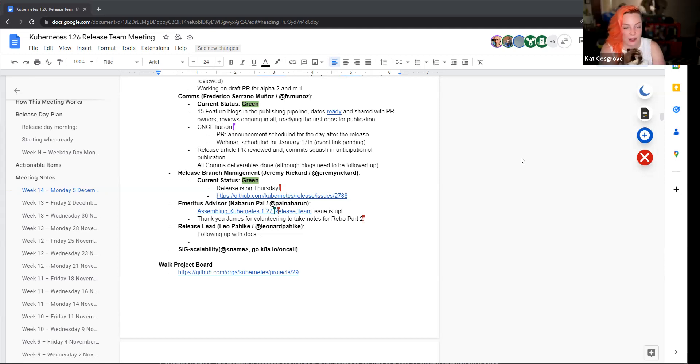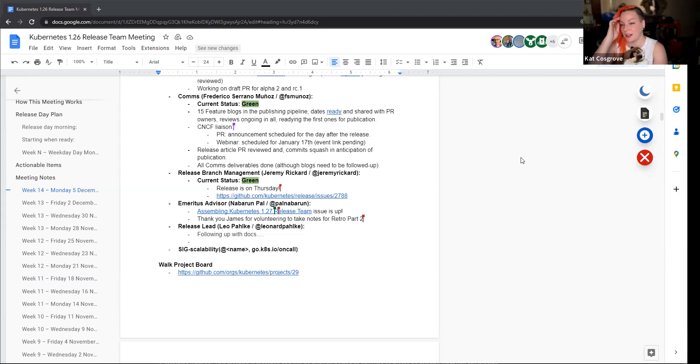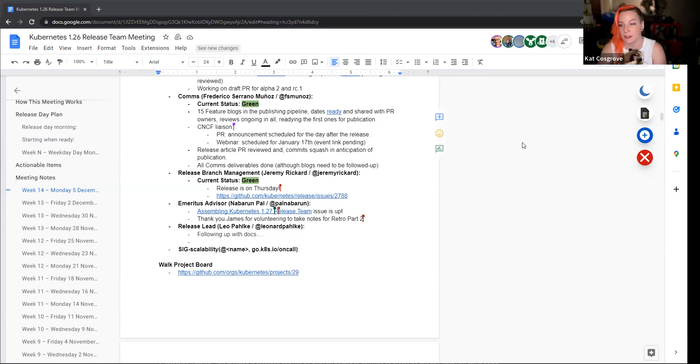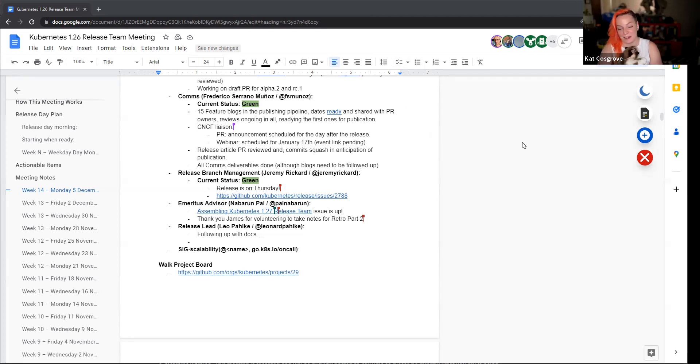Nobody here from SIG scalability as usual. That's okay. Is there anything else we wanted to discuss on the recording other than congratulating Xander? Okay. Stop the share and stop the recording.